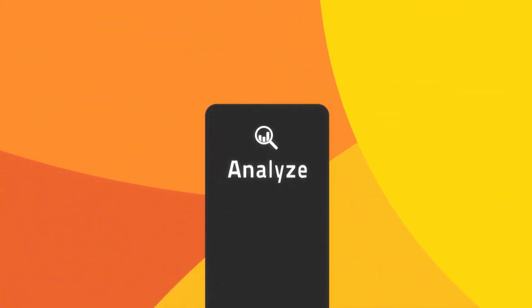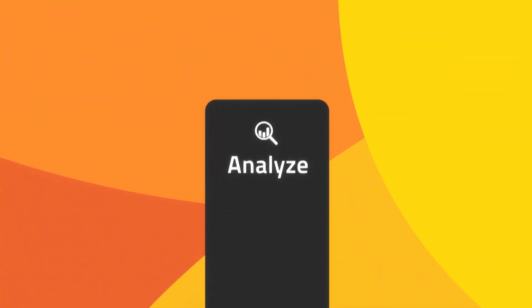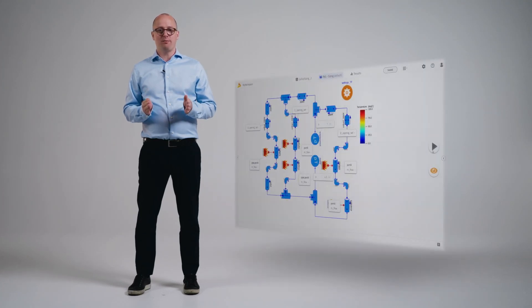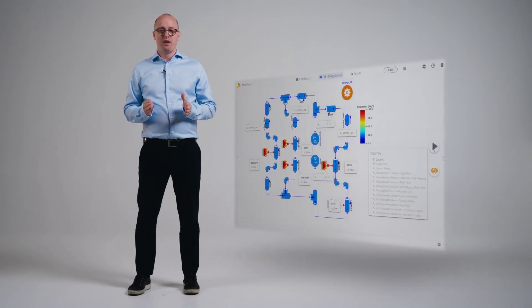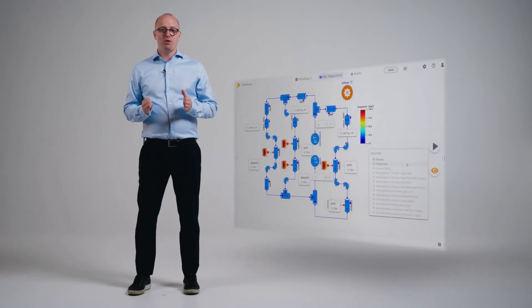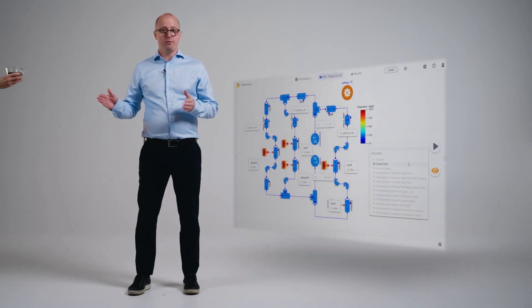Pillar number two: analyze. Once you have a robust model built, it's time to put your model to work. Modelon Impact's solver is able to run high fidelity models in a short amount of time. Maybe enough for you to take a coffee break.